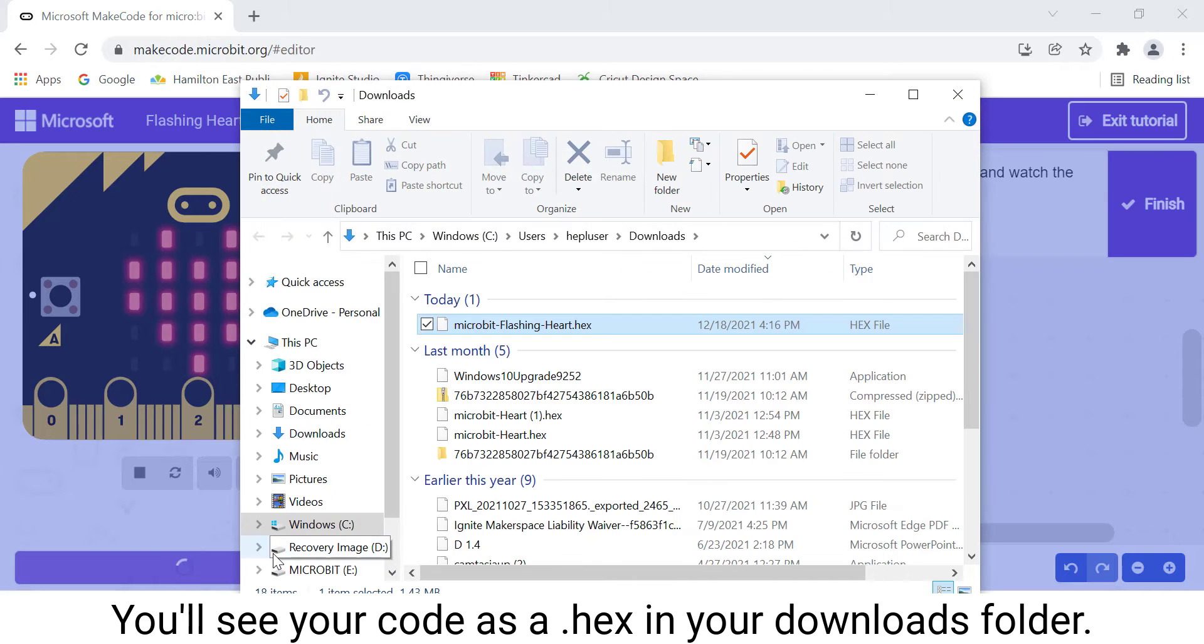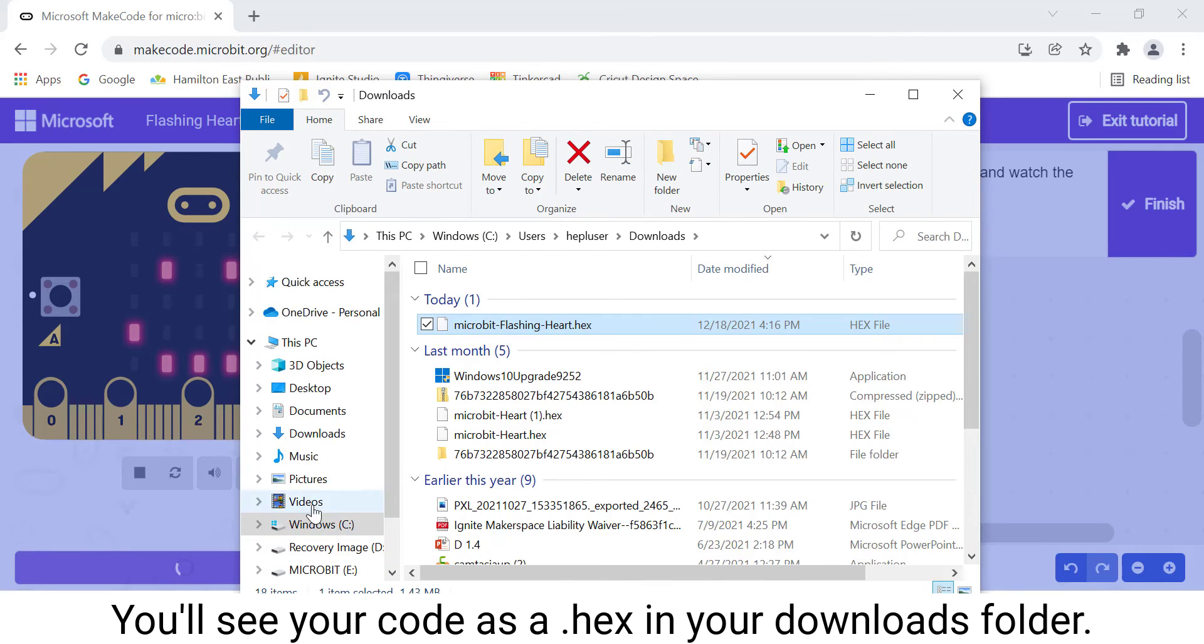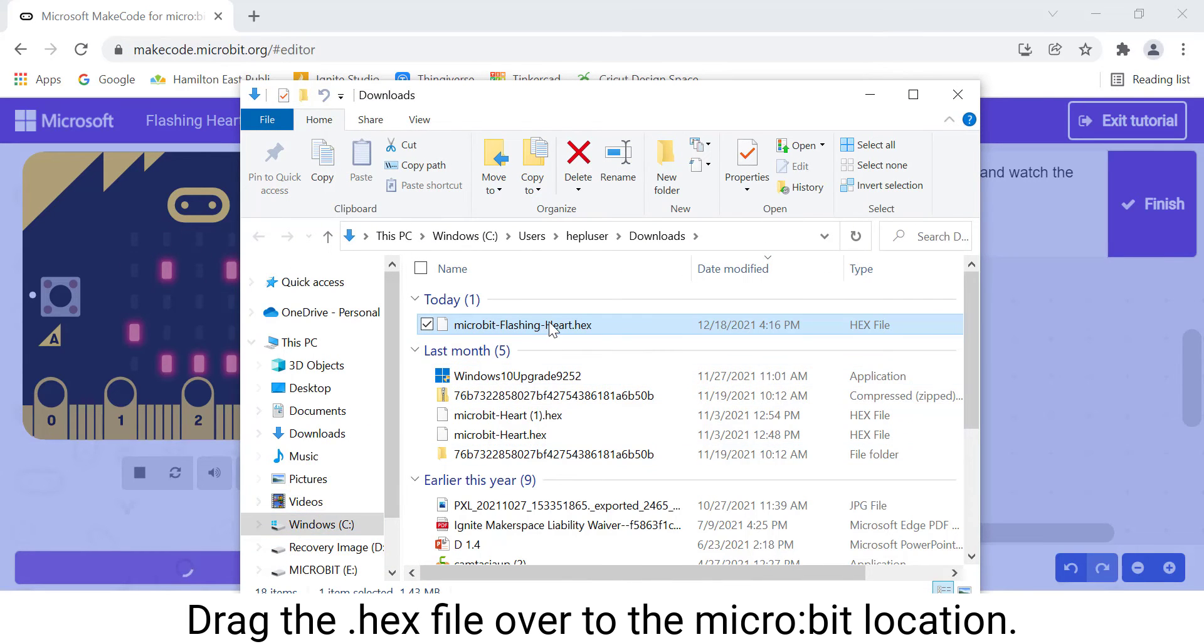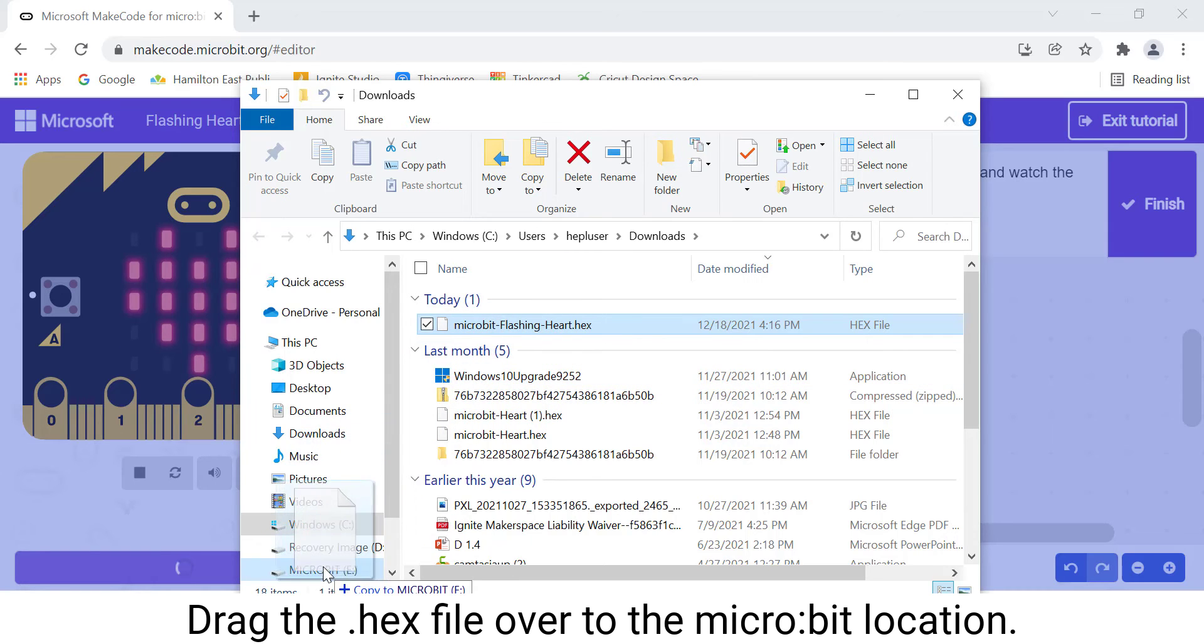You'll see your code as a .hex in your Downloads folder. Drag the .hex file over to the micro:bit location.